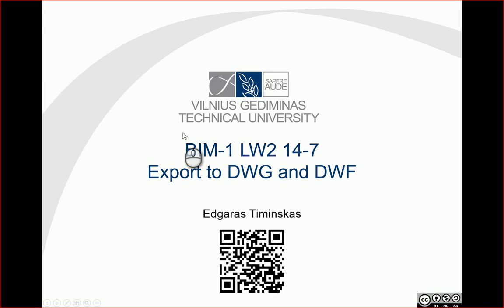Hello. So in this view let's export foundation plan to DWG and DWF formats.